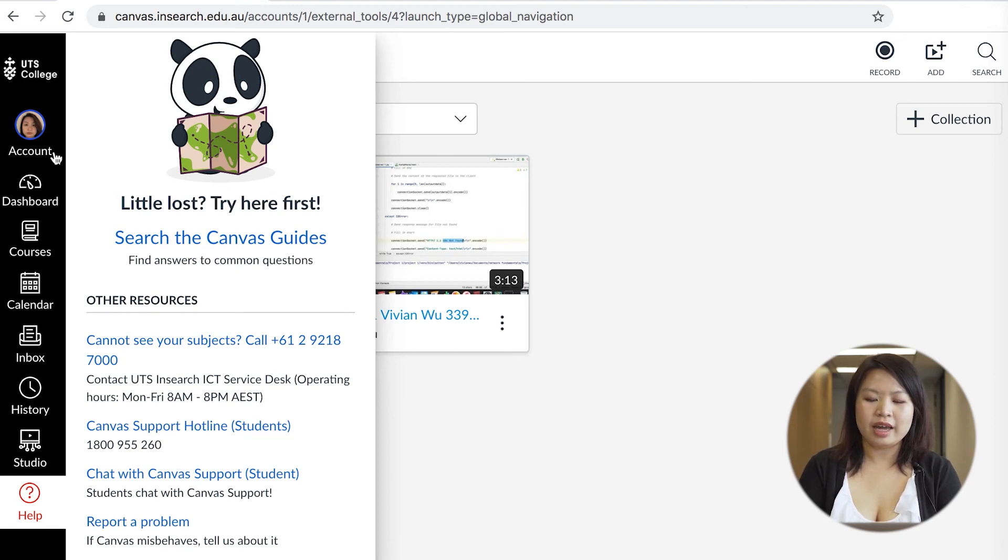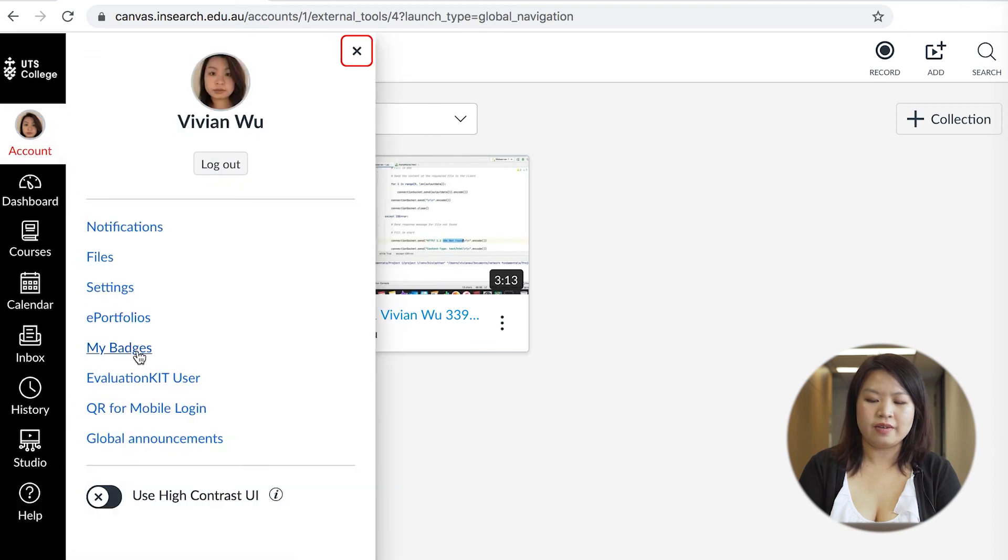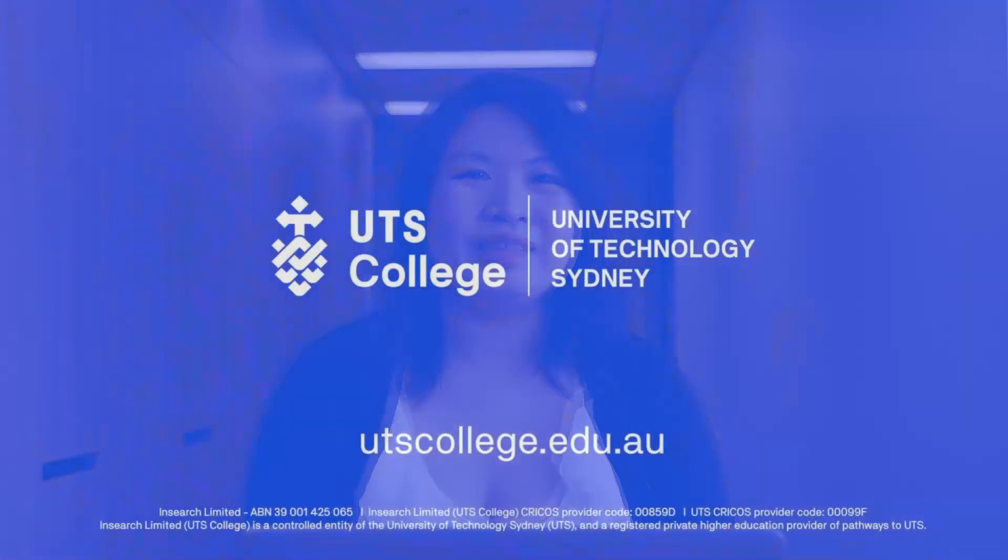To log out just go on to account and then log out. Thank you so much for watching and I wish you the best of luck at UTS College.